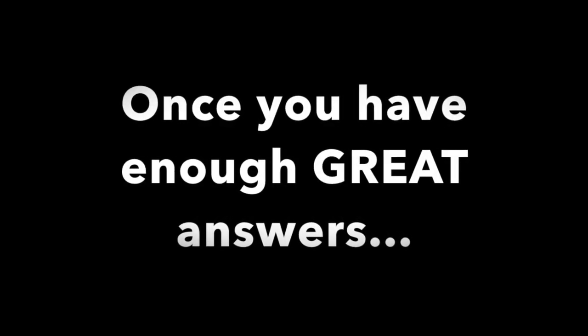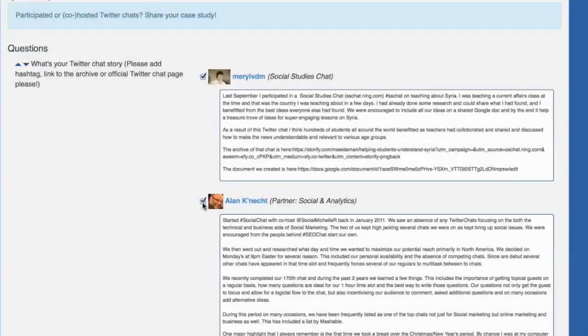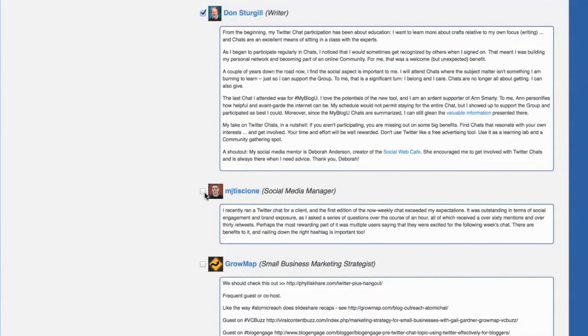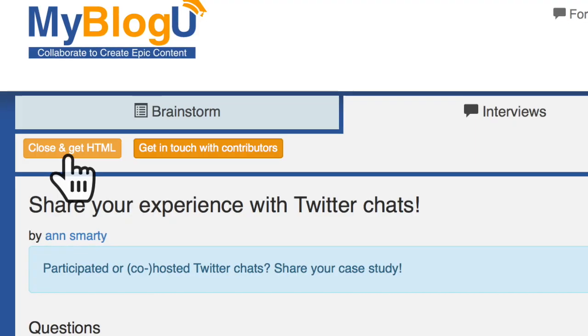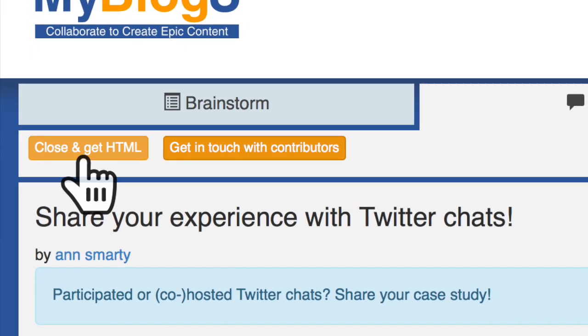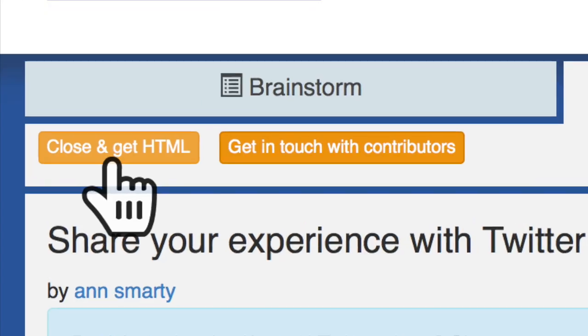Once you are ready to publish the interview, select the answers you'd like to include, and confirm by clicking Close and Get HTML.